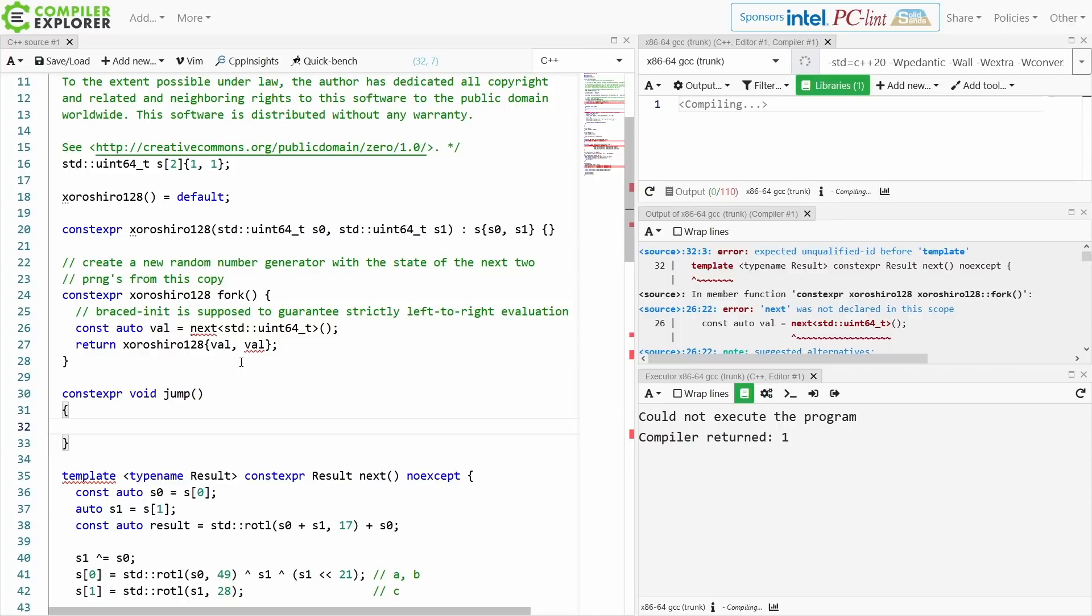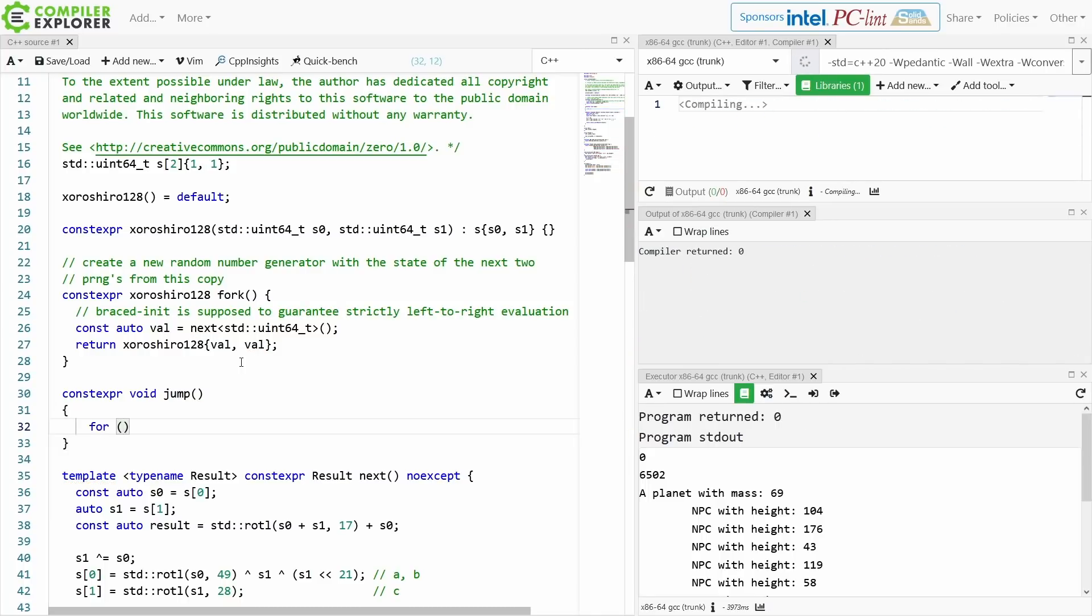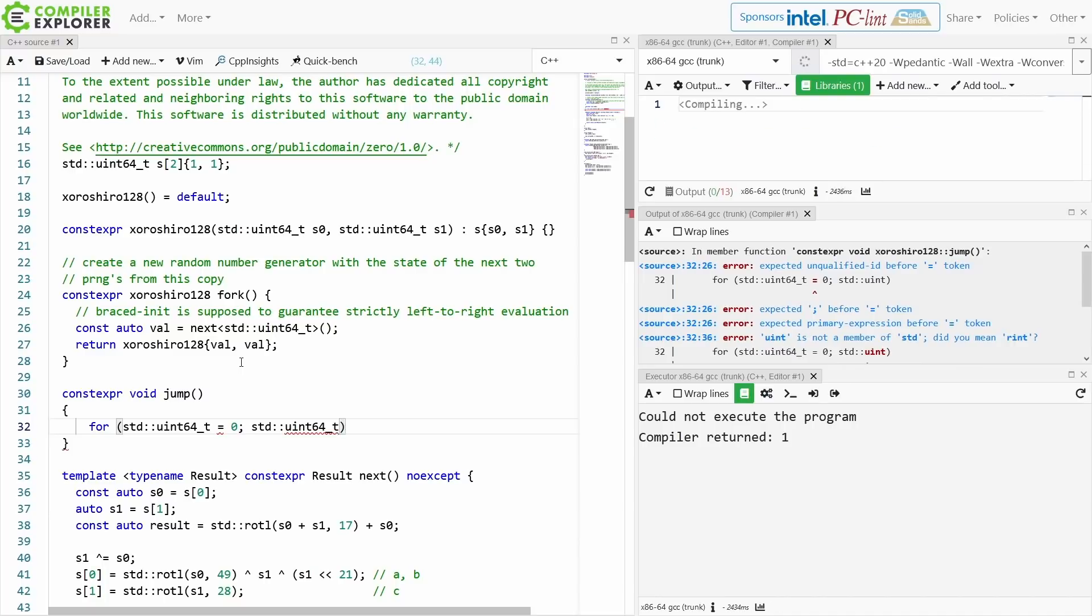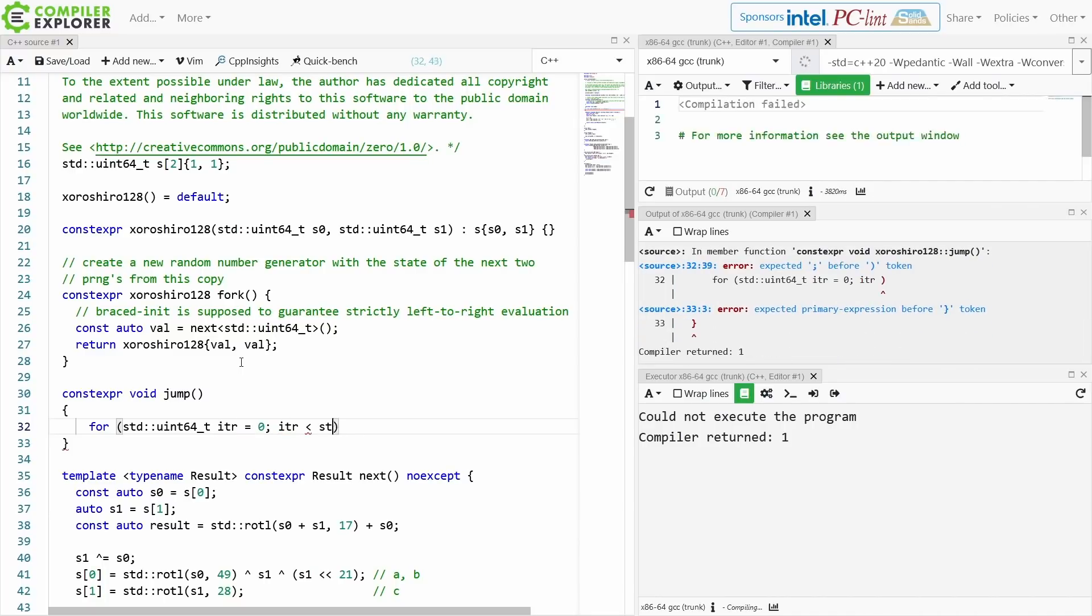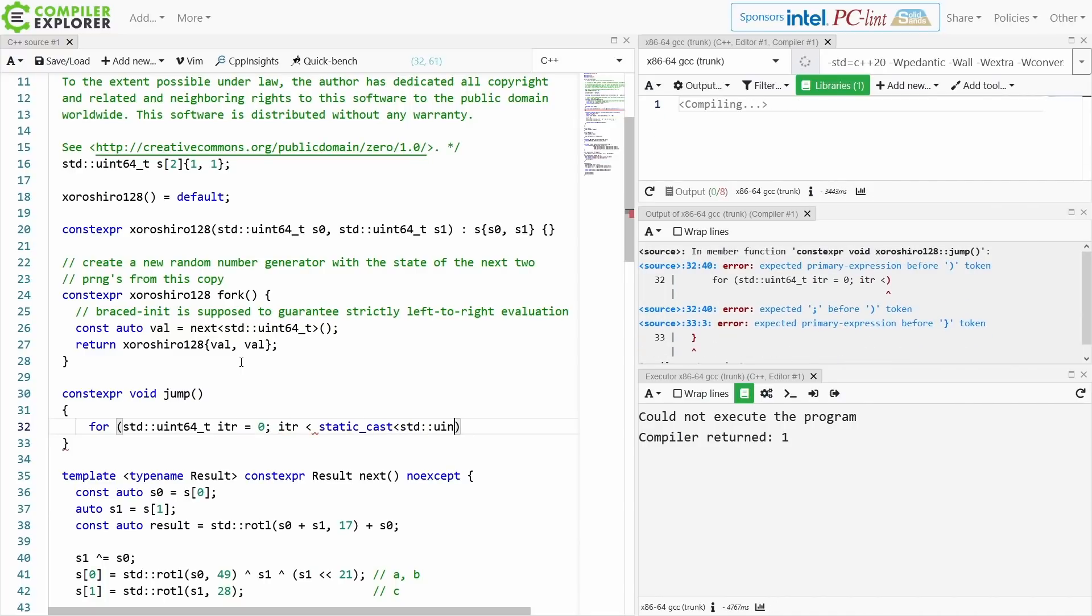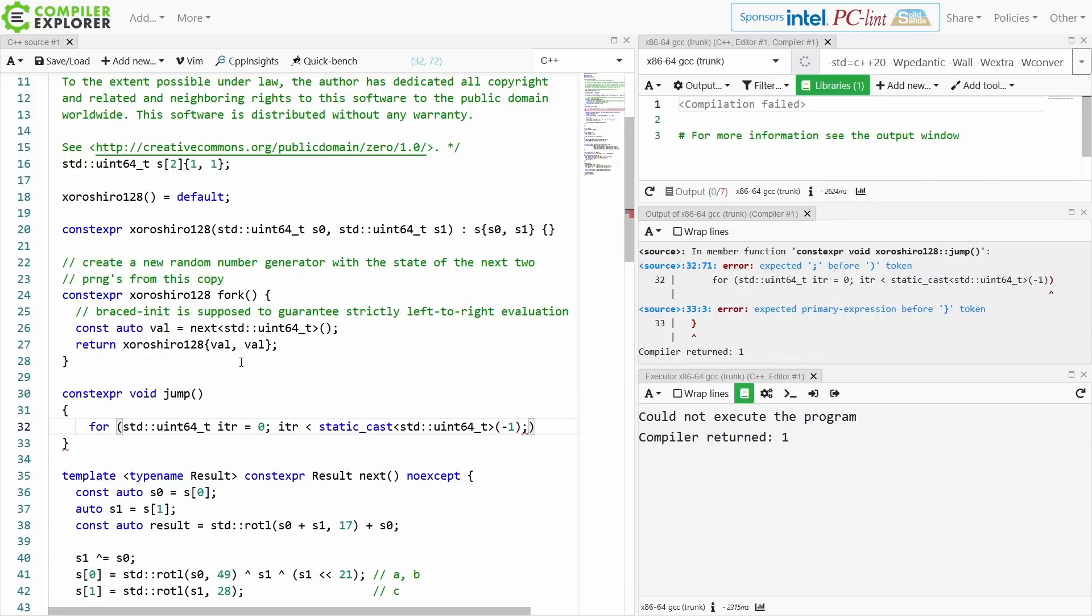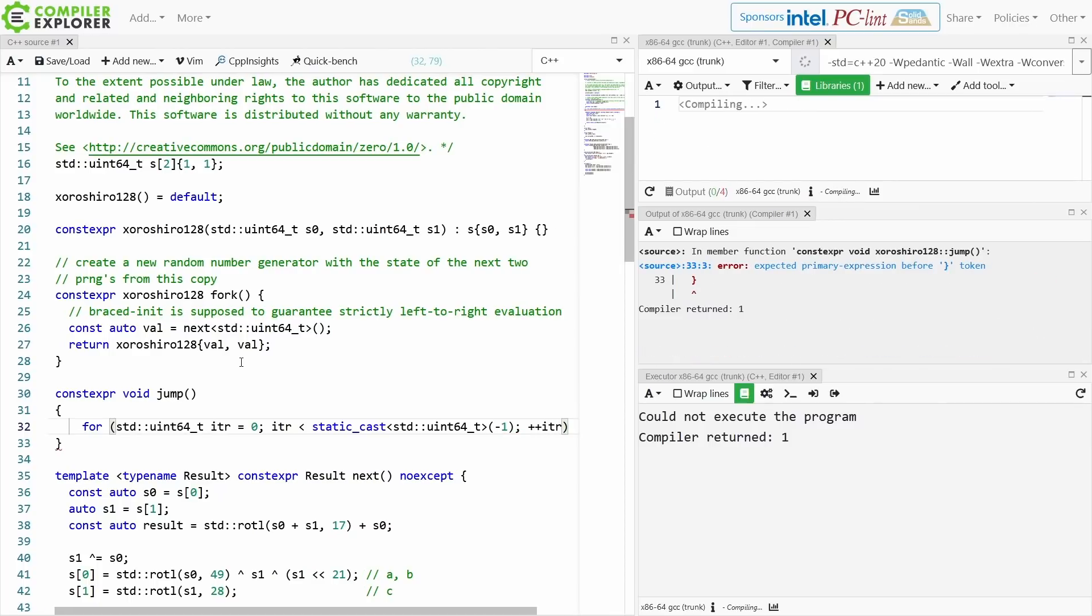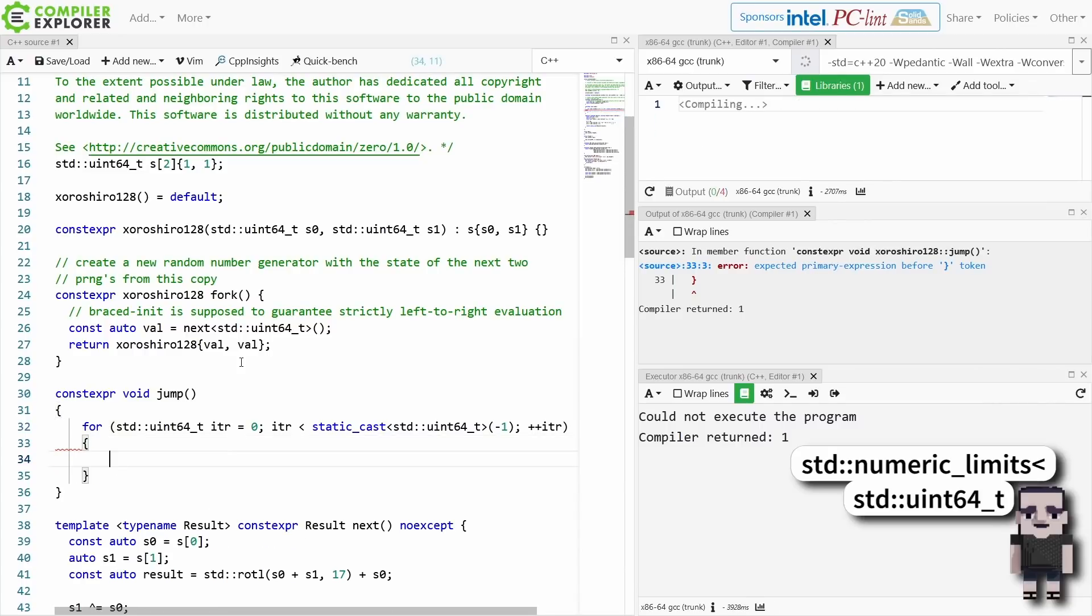This is effectively what it was doing. I really should be using max int here, the integer type traits, so don't do this. This is bad code.